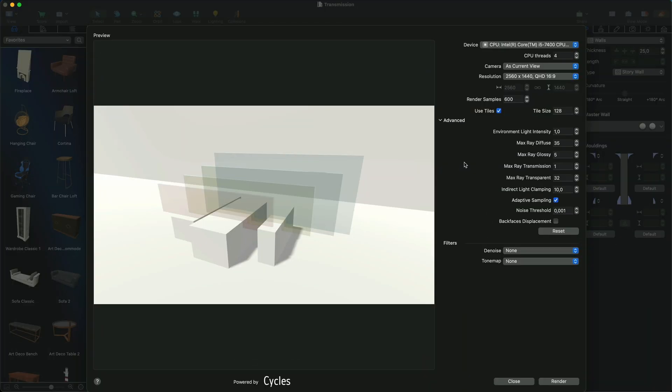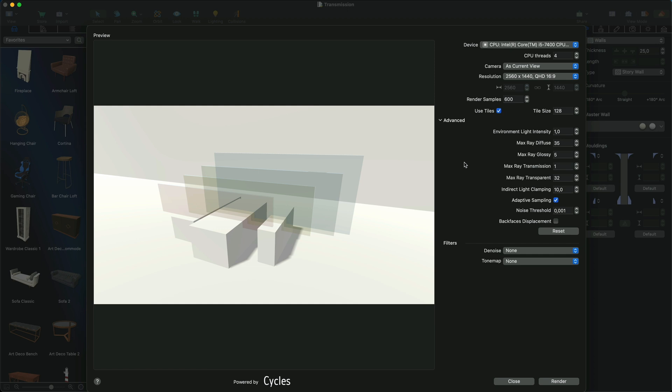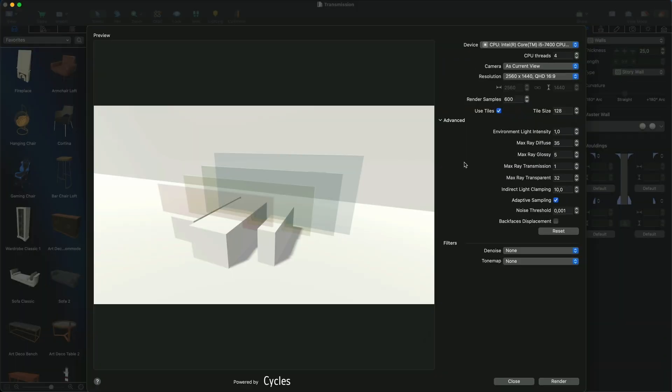The Max Ray Transmission parameter limits the number of times a ray of light interacts with a transparent or refracting material. This is important when working with objects with transparency or those that refract light, such as glass, water, transparent plastic surfaces, etc. Setting the value to low can make the render look unnatural, while higher values may increase the time of rendering without any noticeable improvement in the quality of the image.